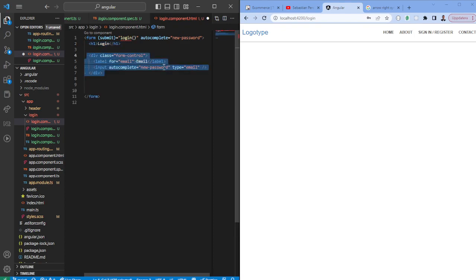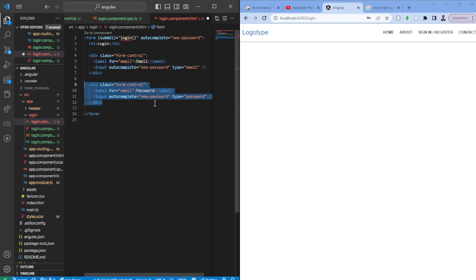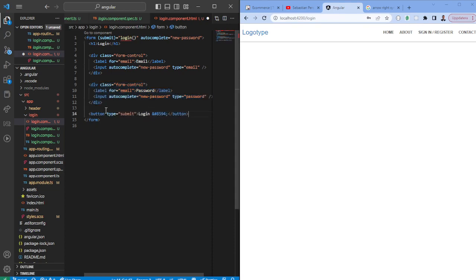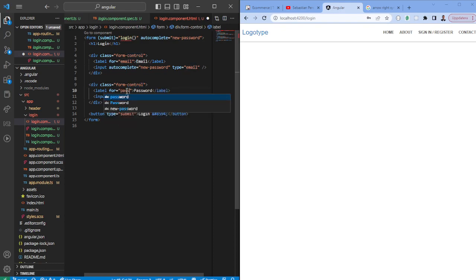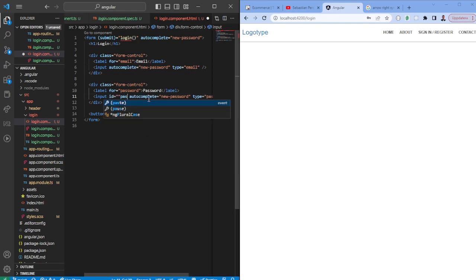You will have a form control for an email or username or whatever you want it to be. You could also have this similar thing for the password and you want to have a button which will trigger this. I can also see that this one should essentially have the password and not email as we saw before. It also have the IDs here.